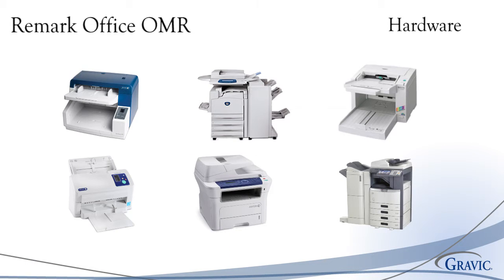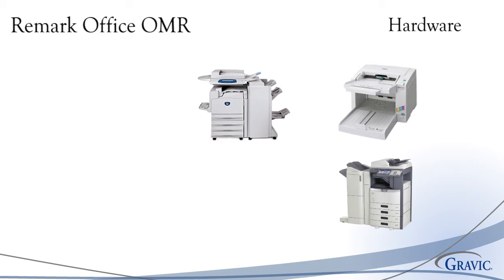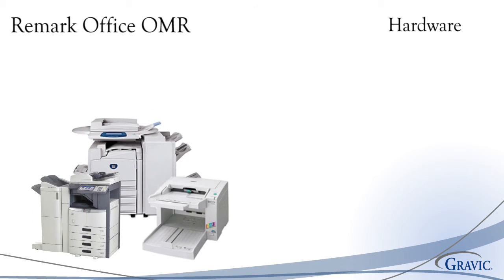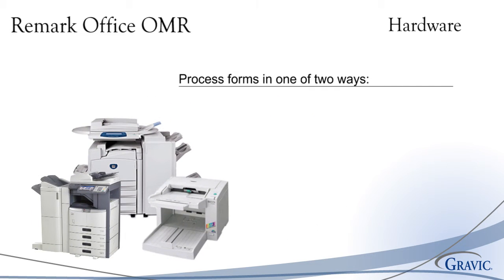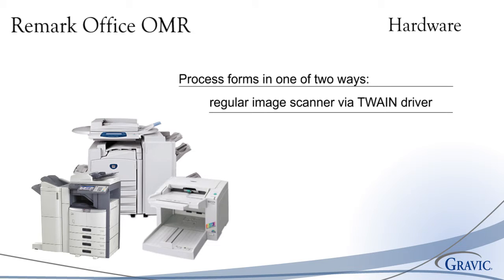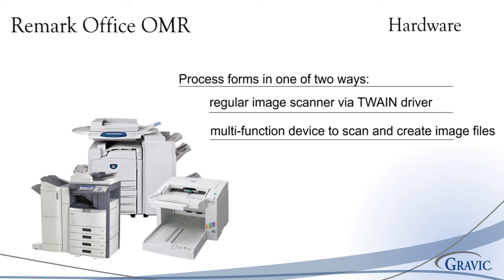Remark Office OMR does not require any special hardware to read your forms. You may process your forms in one of two ways, either with a regular image scanner via a Twain driver, or a multi-function printer to scan and create image files. You can then pull these images from wherever they are stored.